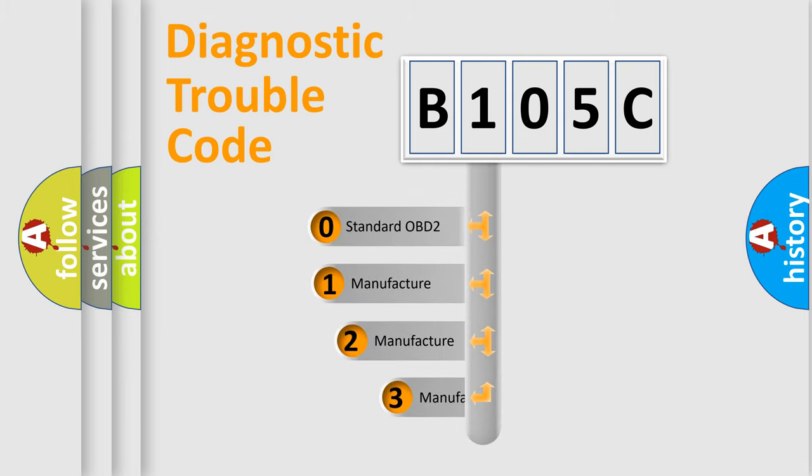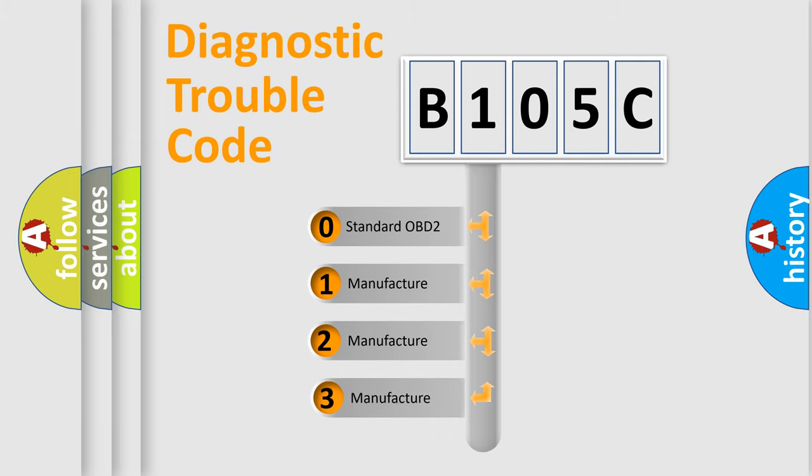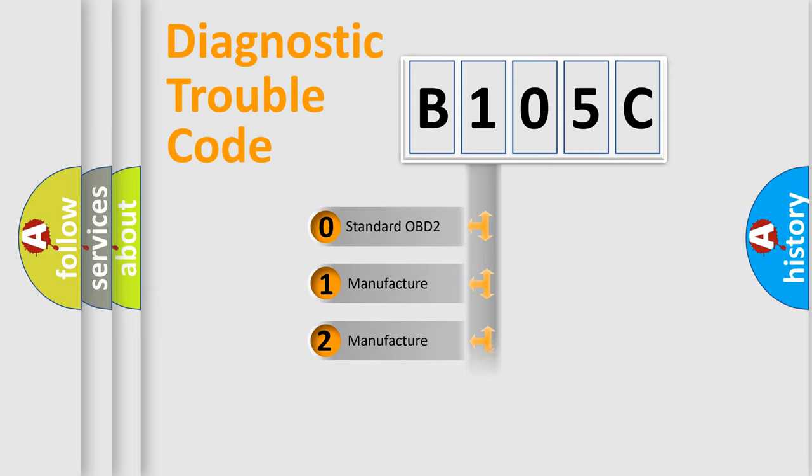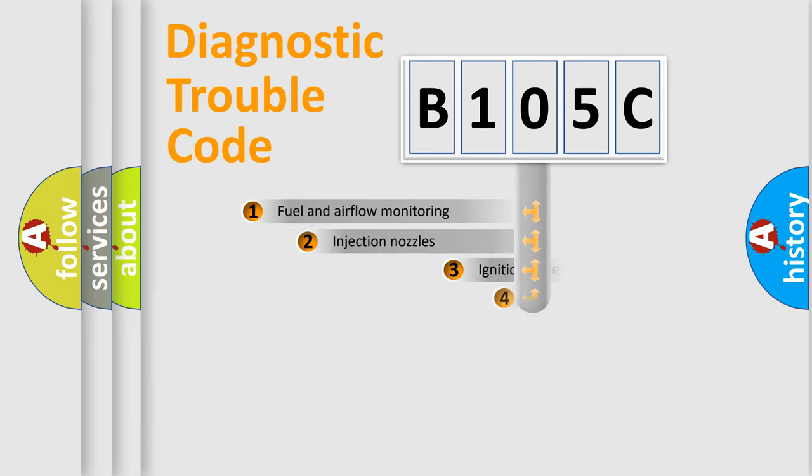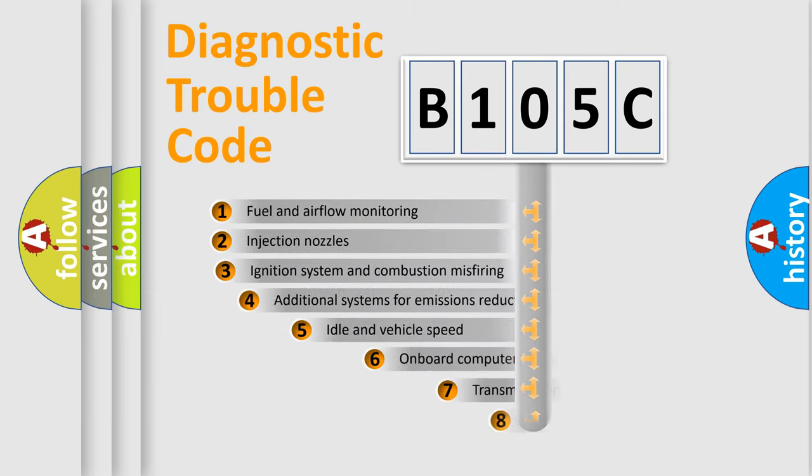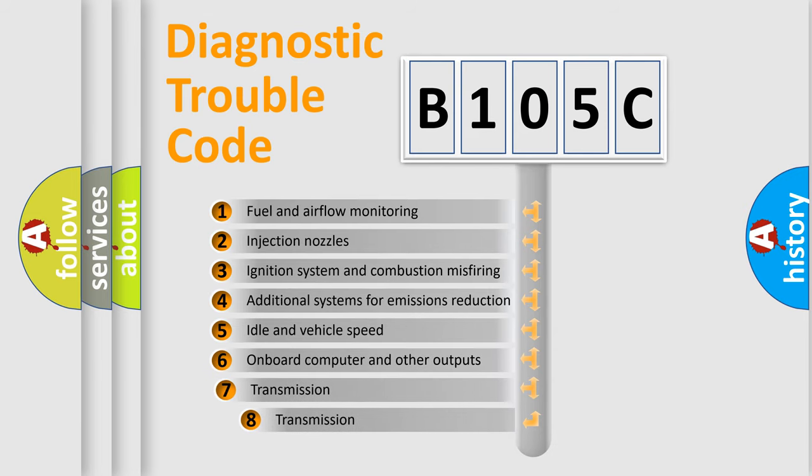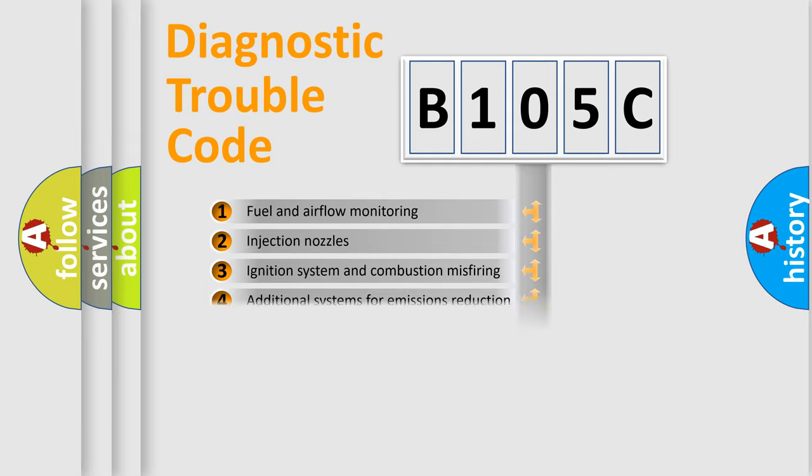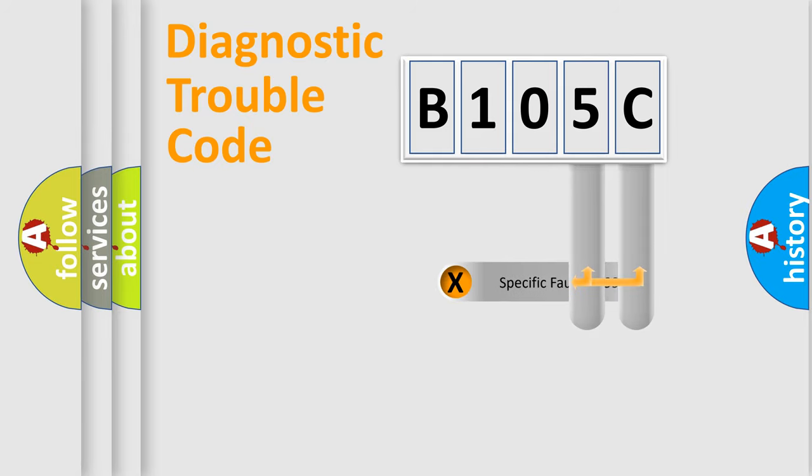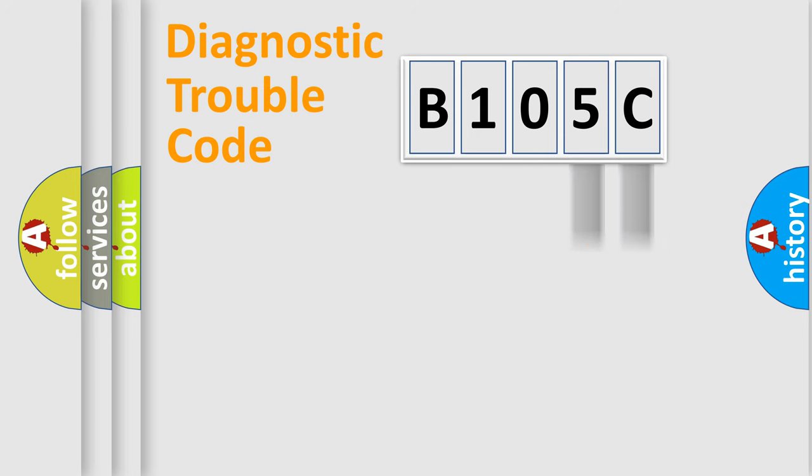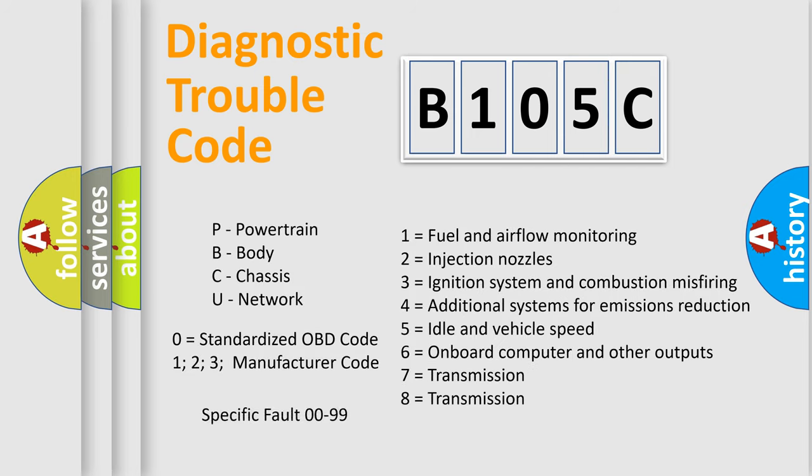If the second character is expressed as zero, it is a standardized error. In the case of numbers 1, 2, or 3, it is a more prestigious expression of the car specific error. The third character specifies a subset of errors. The distribution shown is valid only for the standardized DTC code. Only the last two characters define the specific fault of the group. Let's not forget that such a division is valid only if the other character code is expressed by the number zero.